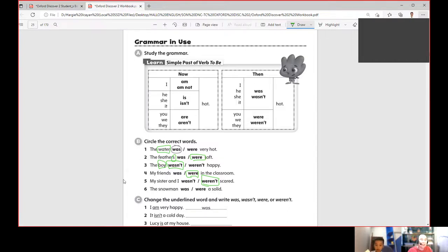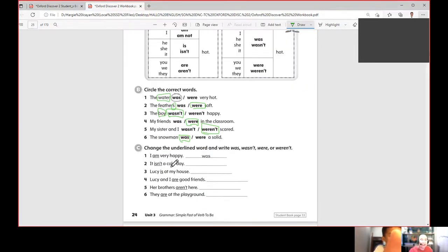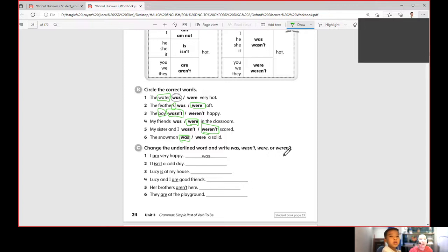Number six: 'The snowman was.' That's correct — it's 'was.' Next, let's try to change the underlined word and write 'was,' 'wasn't,' 'were,' or 'weren't.' Number one has been given: 'I am very happy.' We replace 'am' with 'was,' because we're talking about one person — I.